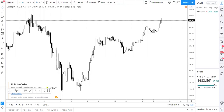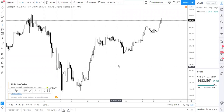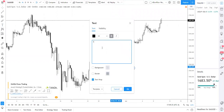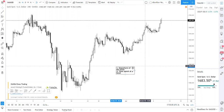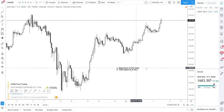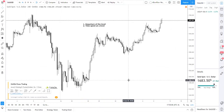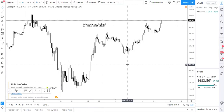When it comes to institutional buying and selling, there are two specific things that we look for. The first thing is the departure of the level. The second thing is we look at the time spent at a level. These are the two things we look at when identifying whether there's institutional buying and selling at a level.